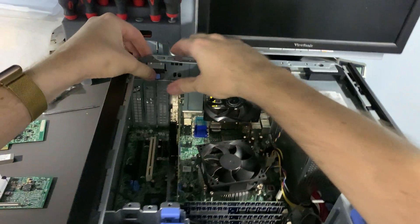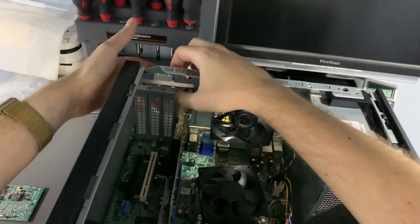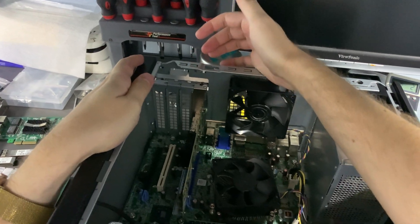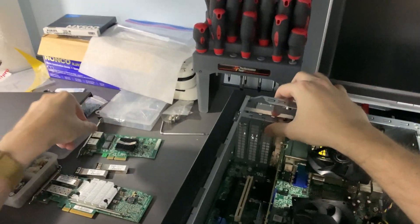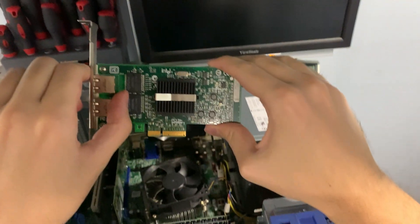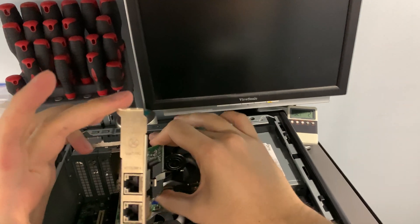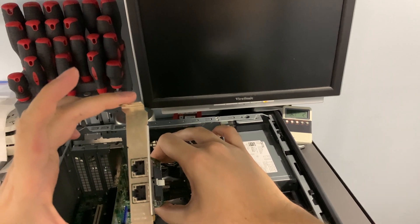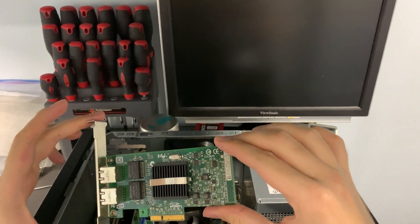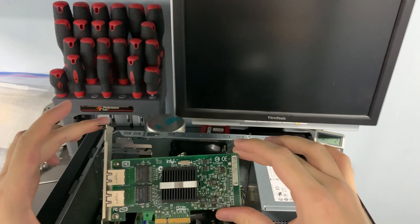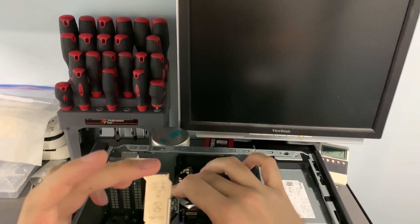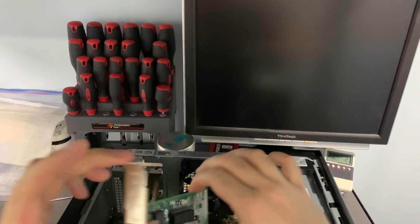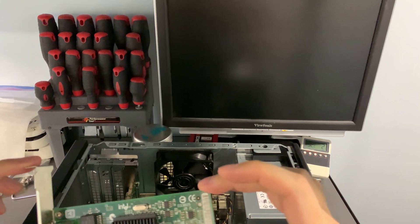I'm going to pop this open and install it right next to the network card. This is a dual NIC, a really old network card actually. This is an Intel network card - the Intel Pro 1000. There are different variations of this particular network card.